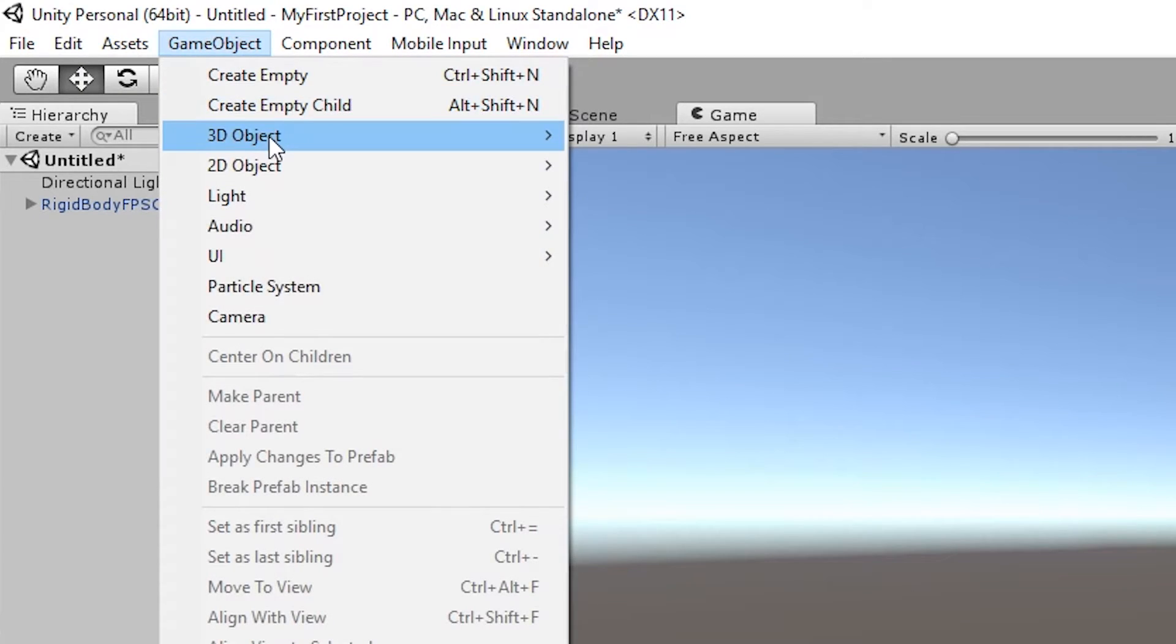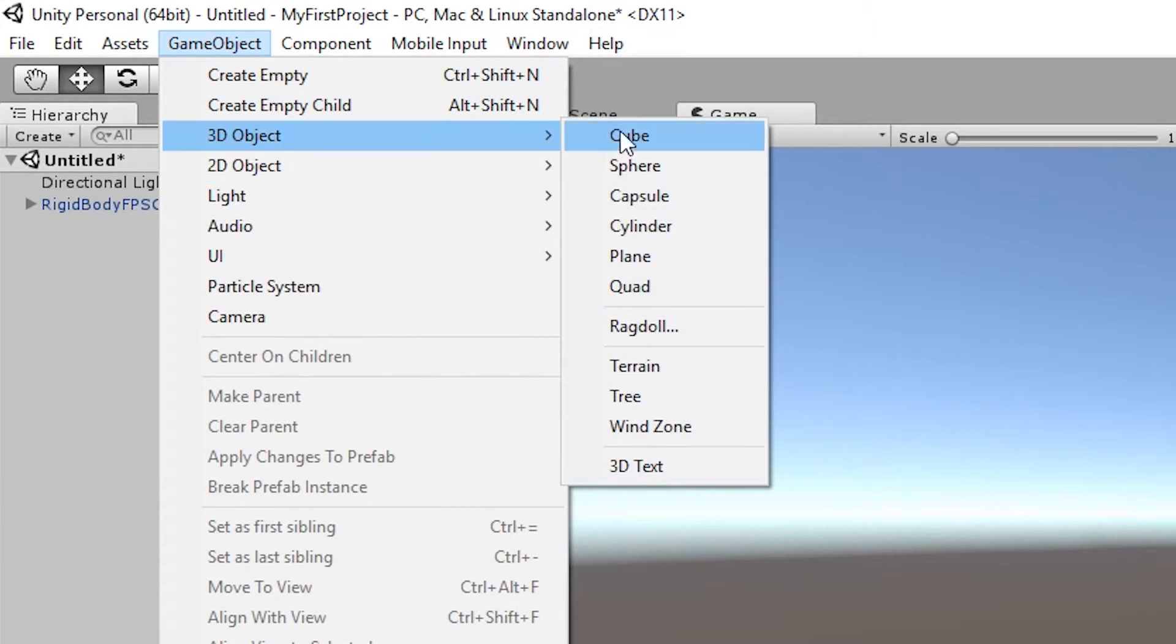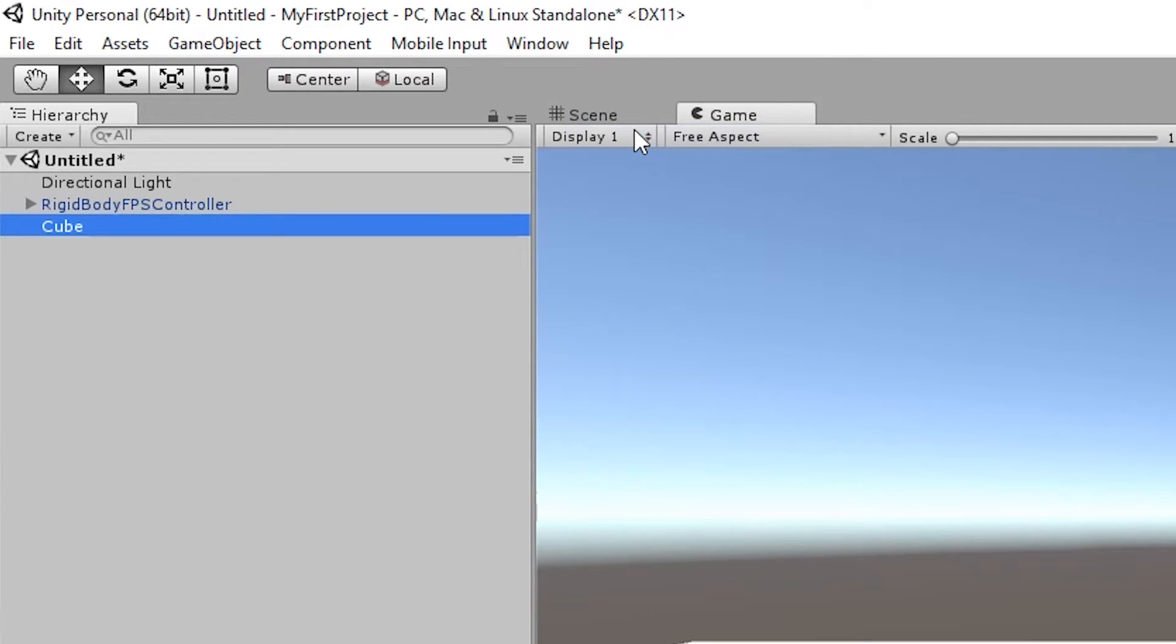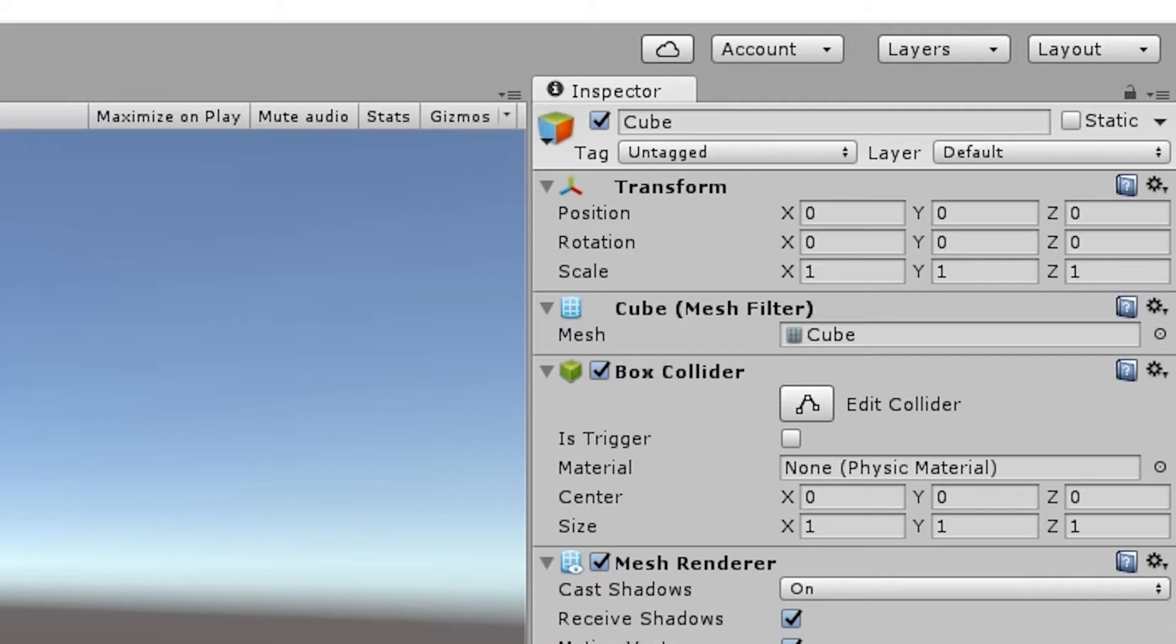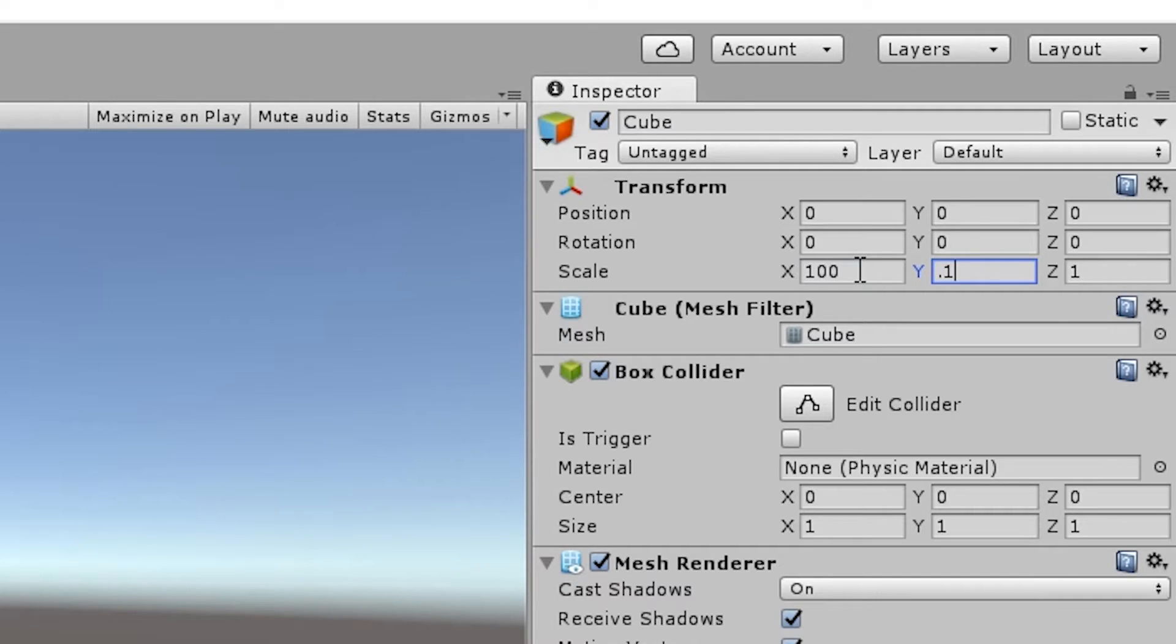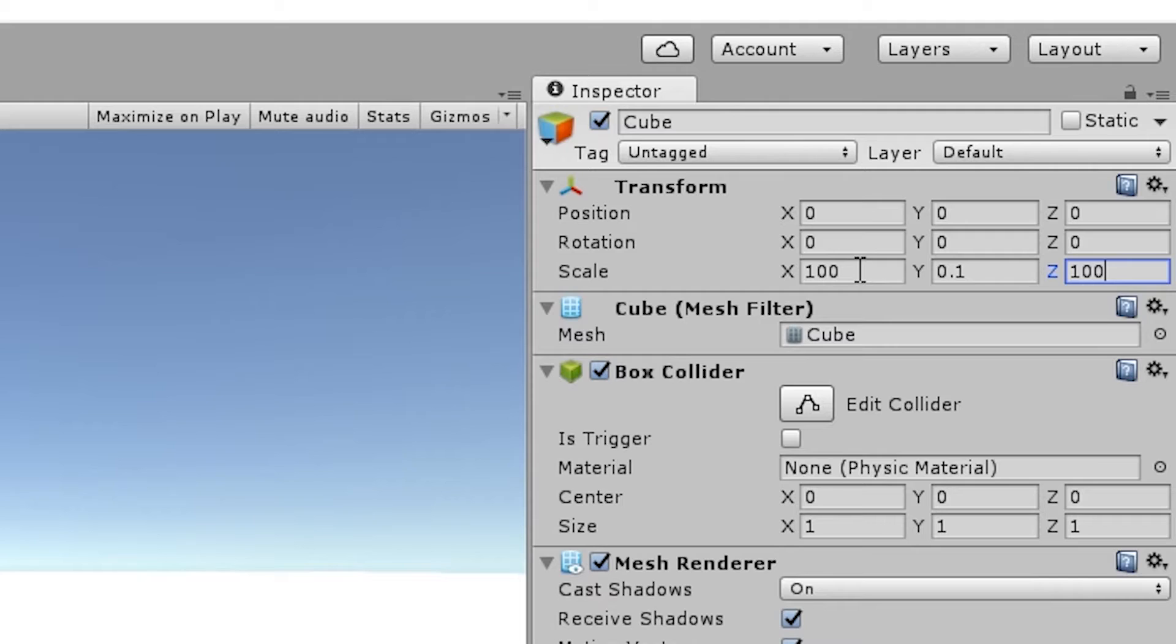So on your top bar, click create, go to 3D object, and select cube. I'm going to position it using the inspector window and the transform component at 0, 0, 0 on the x, y, and z axes, so that it's in the dead center of our game.